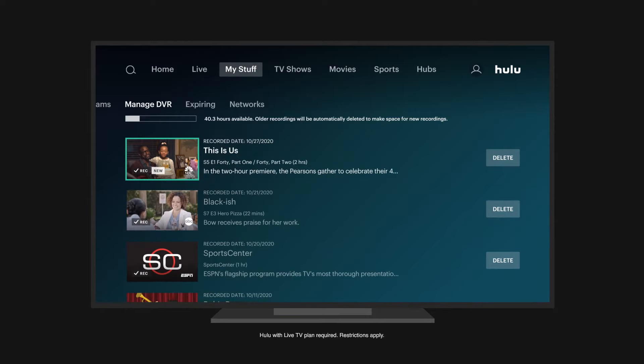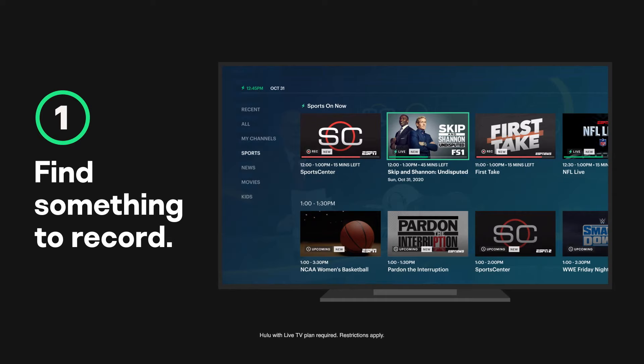Step one, find something you'd like to record. Then, select it to view more details.